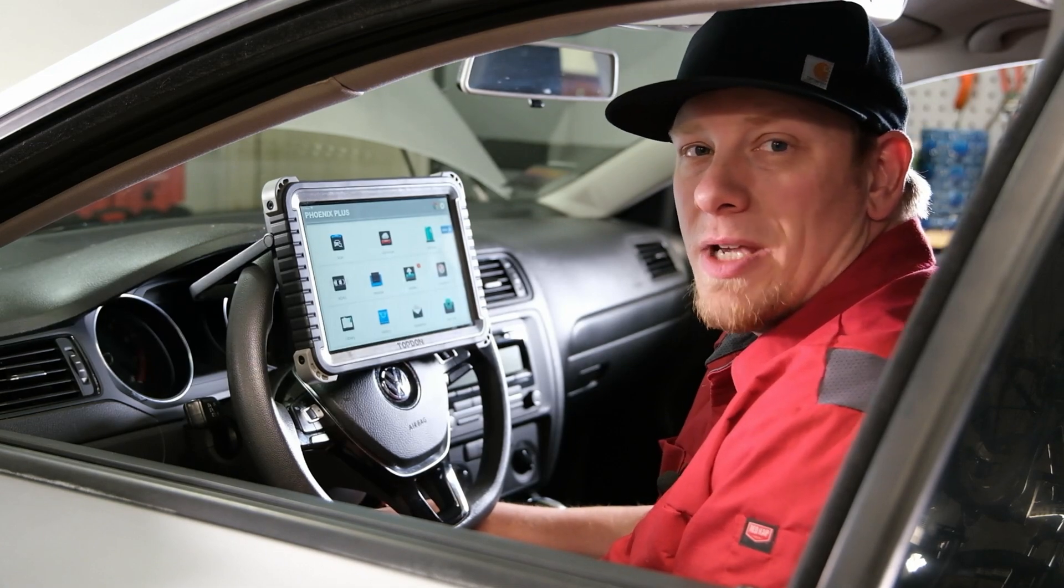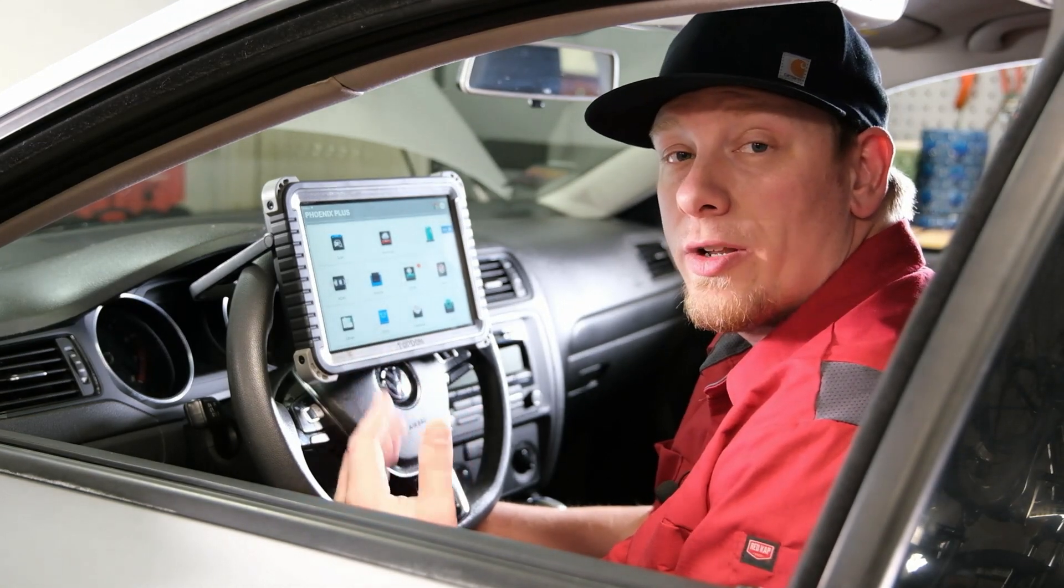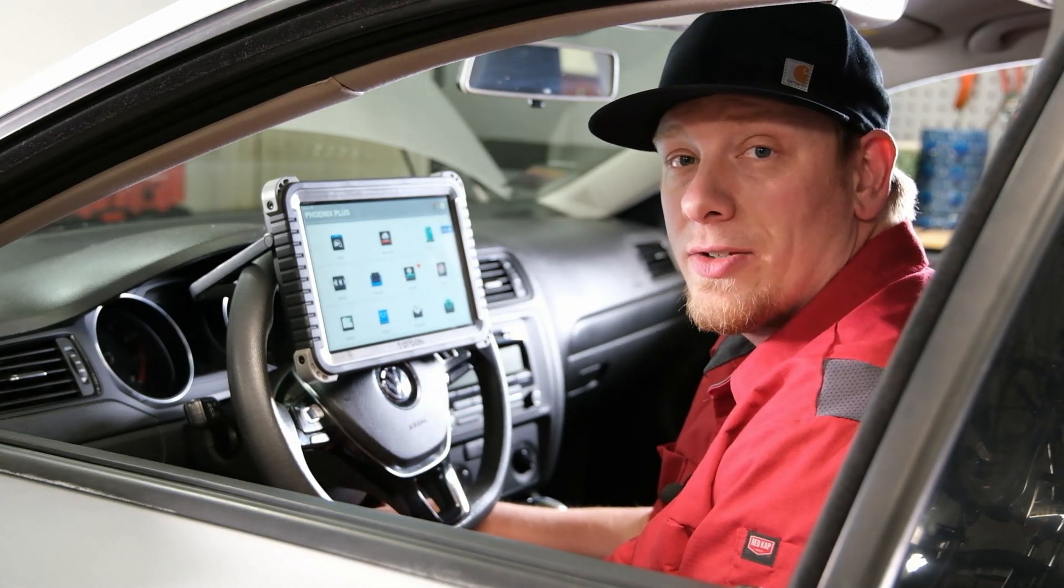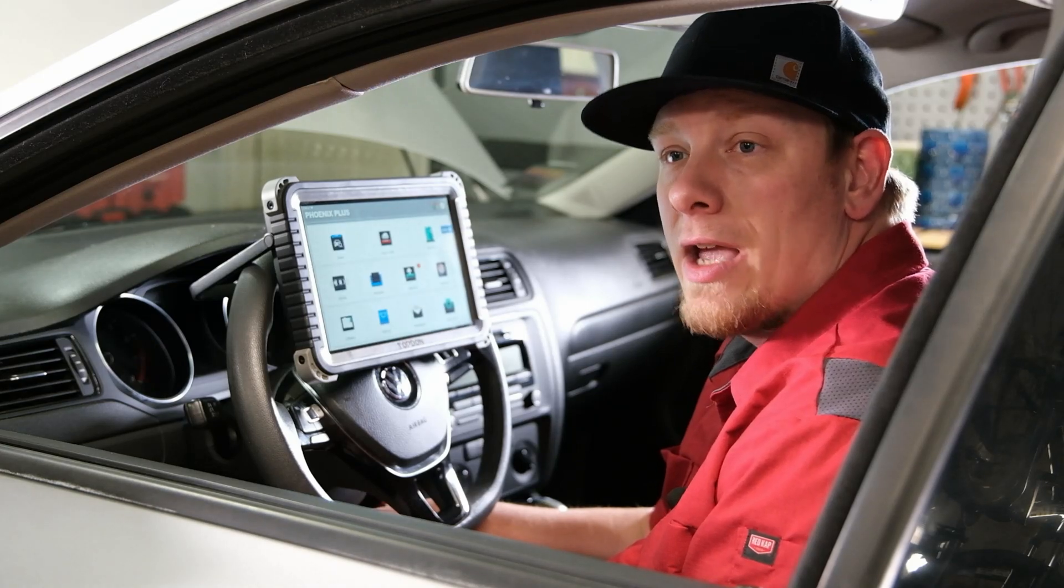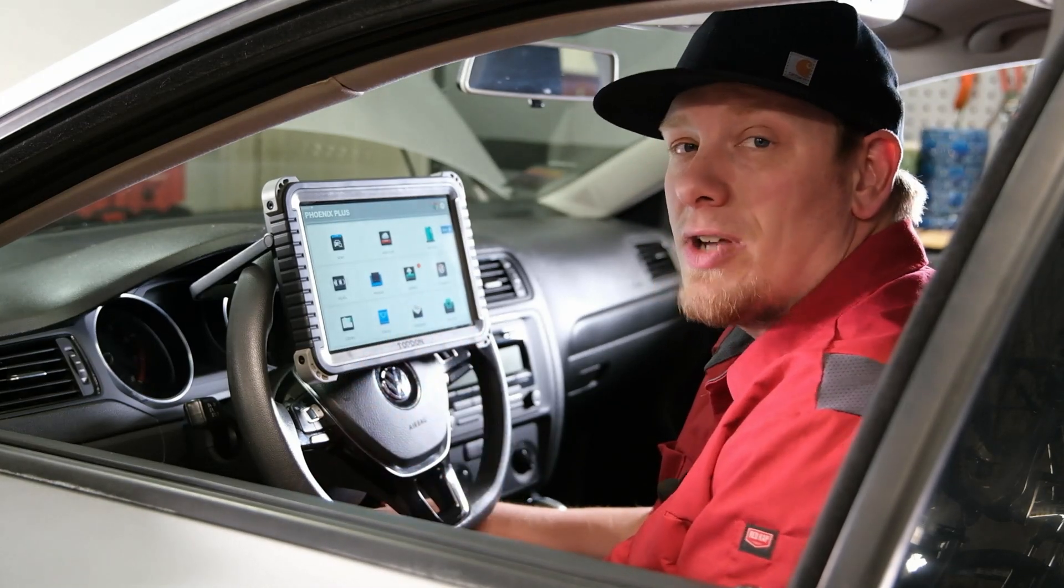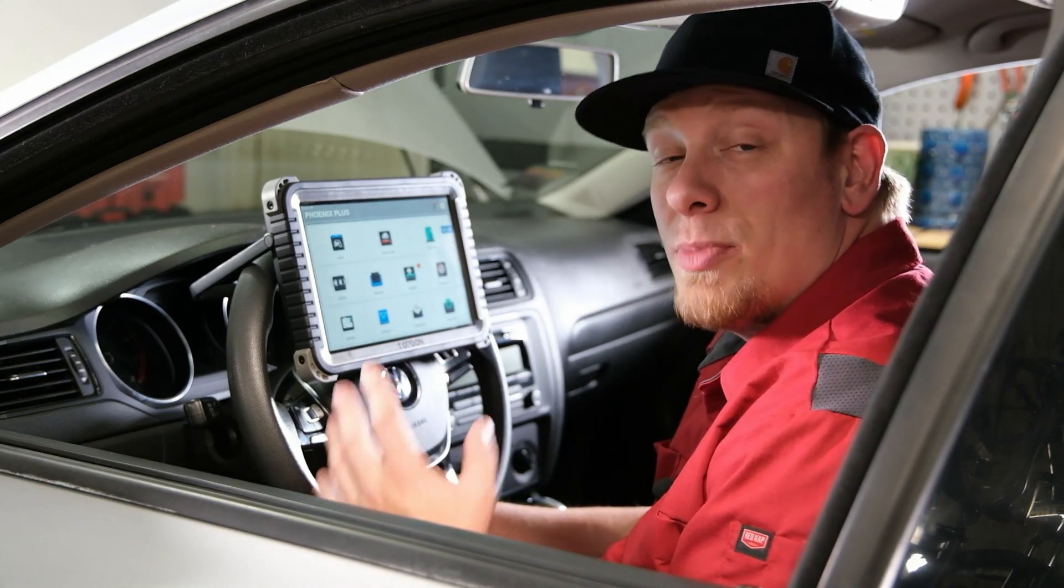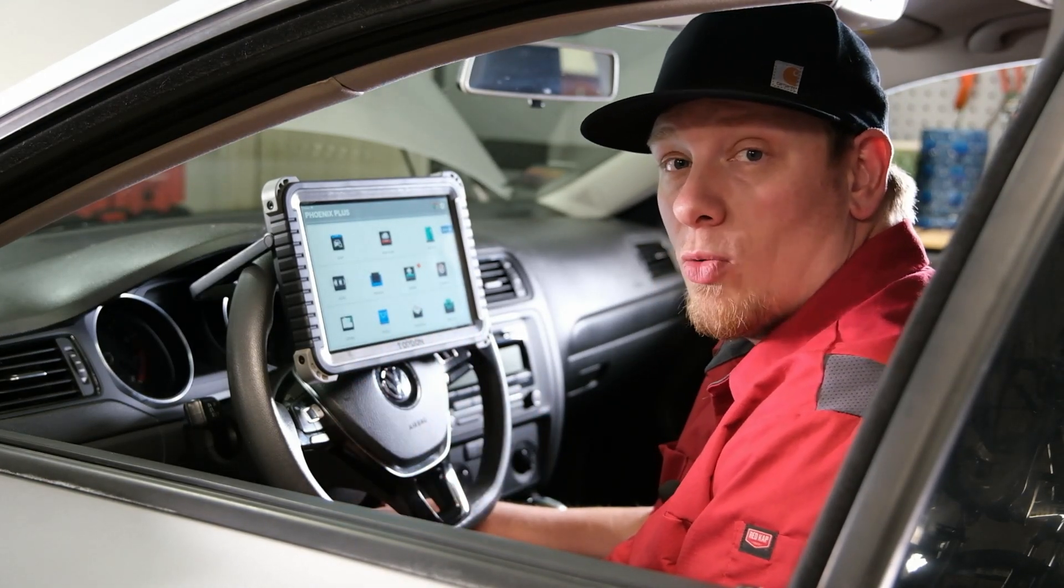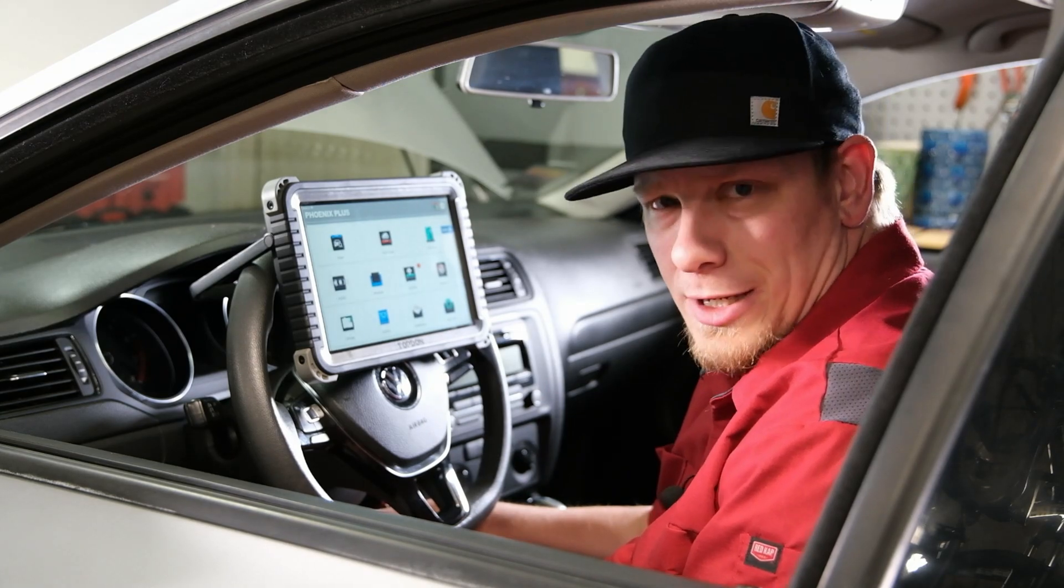Hey, it's Hawken on behalf of OBD Advisor and just wanted to thank you for taking the time to watch our review video today on the TopDon Phoenix Plus. Be sure to subscribe and watch all of our other videos. Thank you.